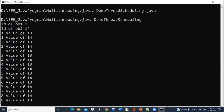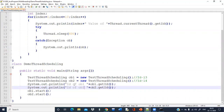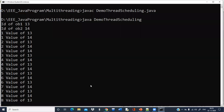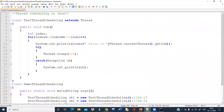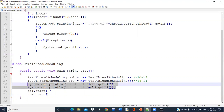Now whenever the run method is being called, I can know that one value actually belongs to ob1 and another belongs to ob2. So now I am very clear about which run method is currently being called for which thread. The run method is called sequentially — for ob1, then ob2, then ob1, then ob2 — sequentially because of the sleep method.